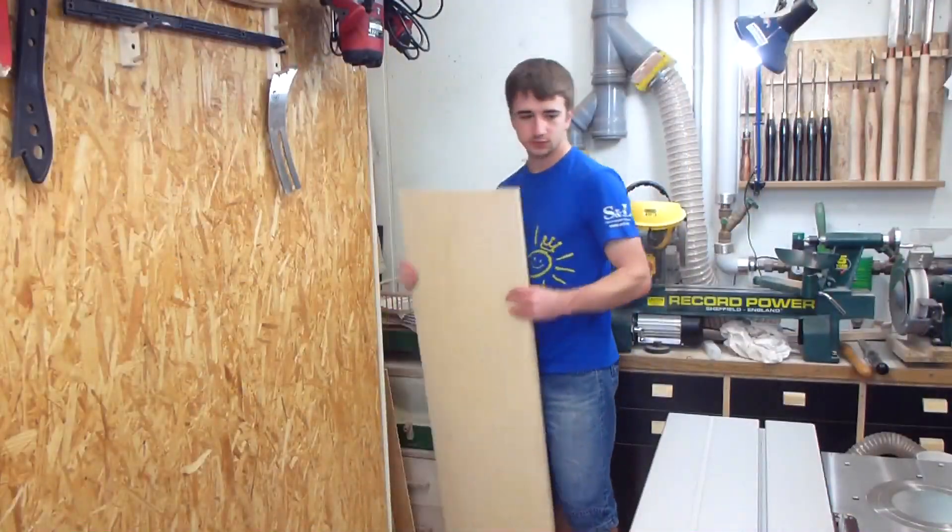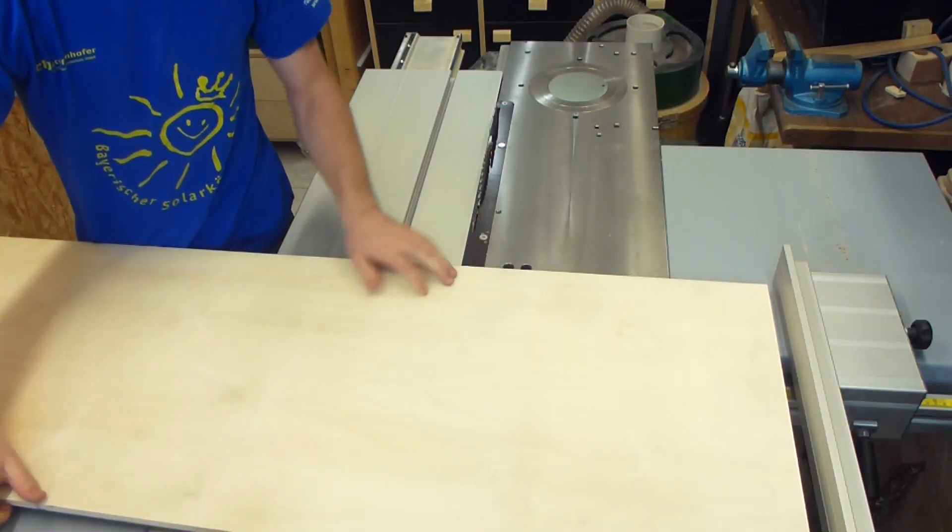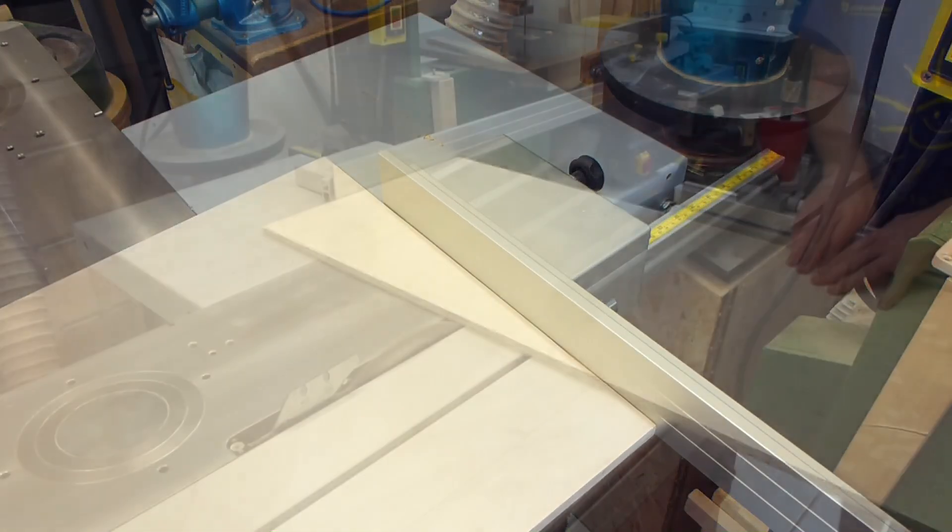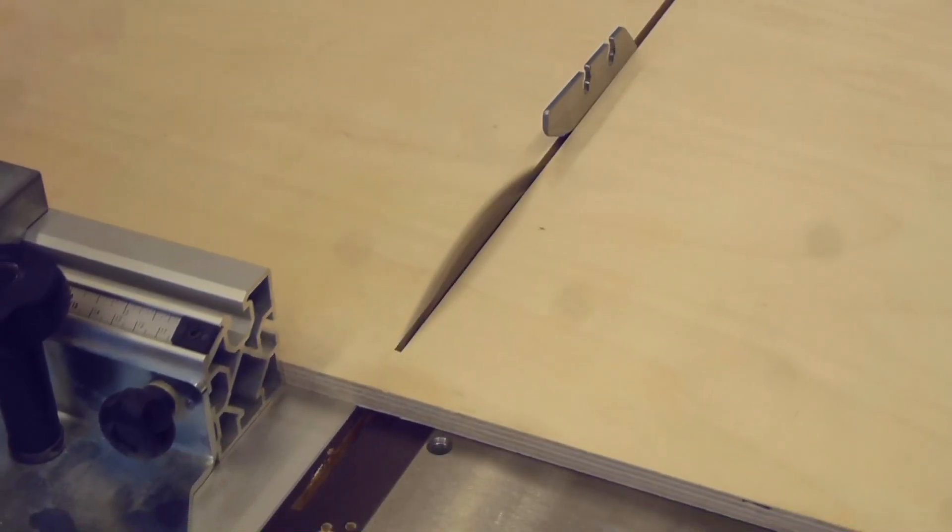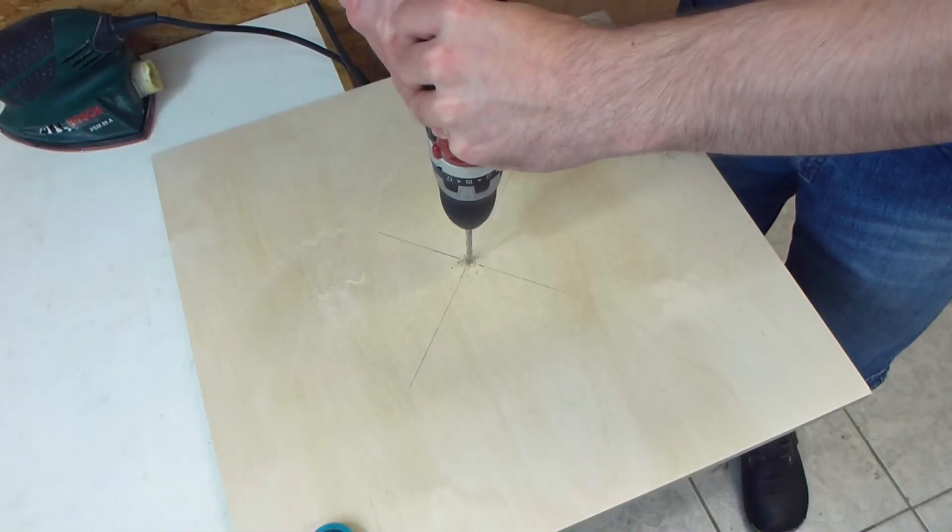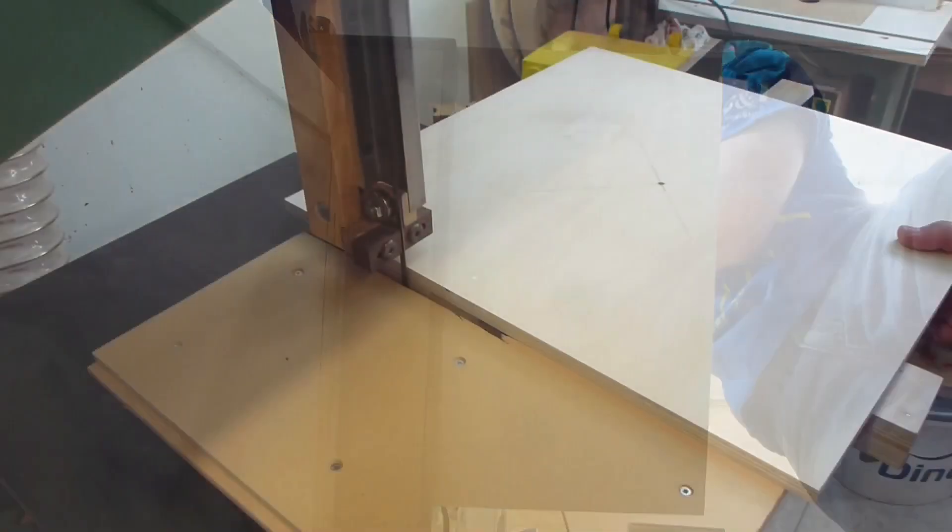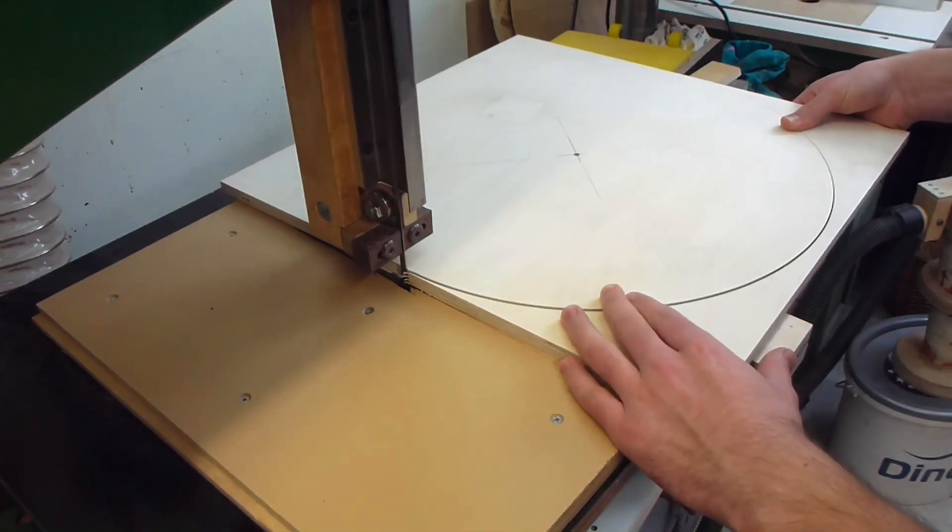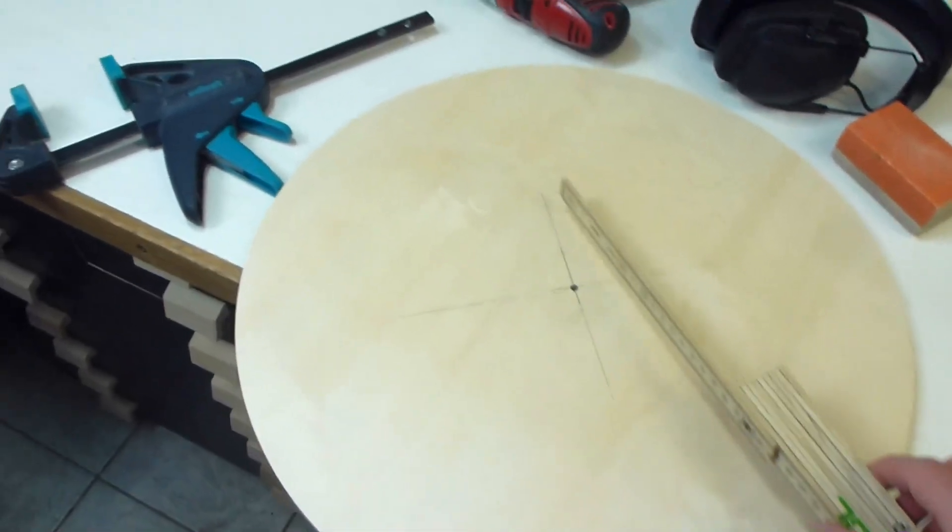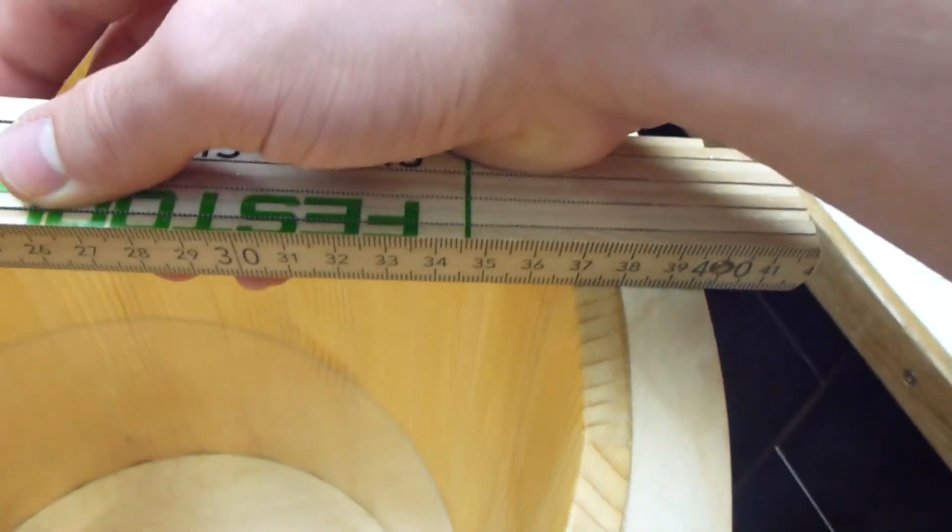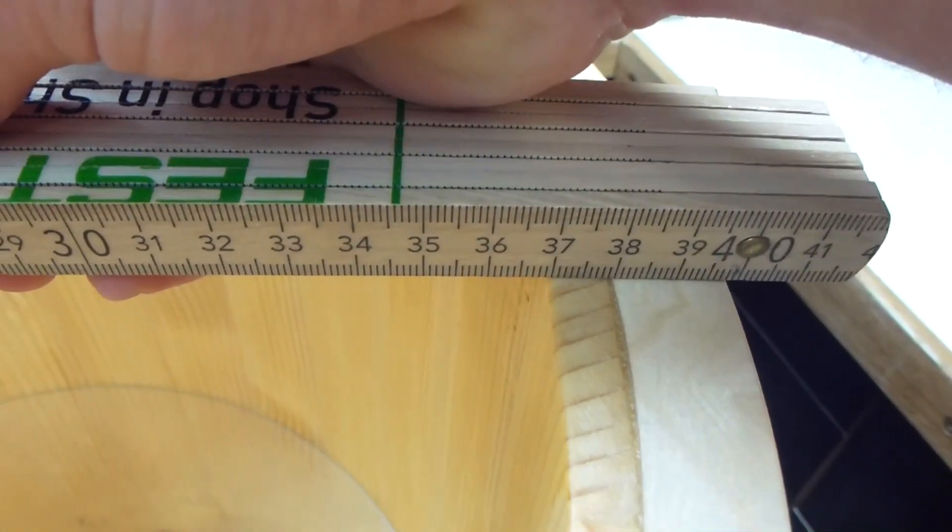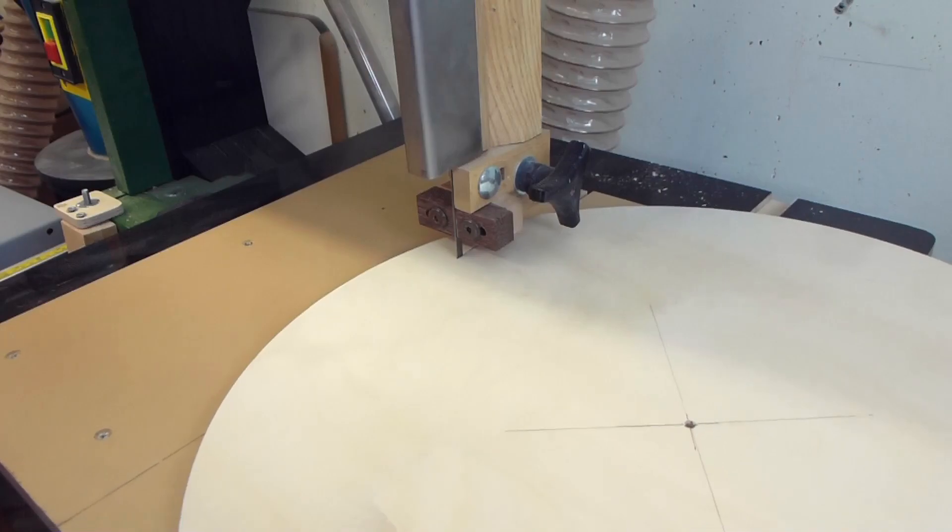It starts with a piece of nice 12mm birch plywood. I cut out a square and drilled a hole in the middle which allows me to use it as a pivot point on my bandsaw circle jig. The inside diameter of the separator has to be slightly smaller than the inside diameter of the bucket which is about 36cm. So I set the radius on the jig and cut out another circle.